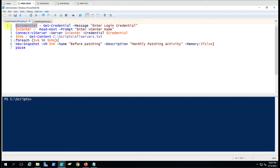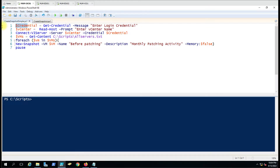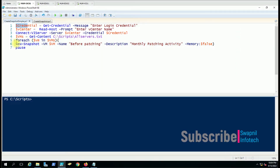Here we have used the credential variable, the vCenter variable, and the VMs variable. In the credential we are giving the credential to connect the vCenter, and in the vCenter variable we are giving the vCenter name. Whenever we are connecting the vi server, the name you entered will be taken automatically and it will use the credential that we have specified. So it will establish the connection to the vCenter and after connection is established it will try to run the command.